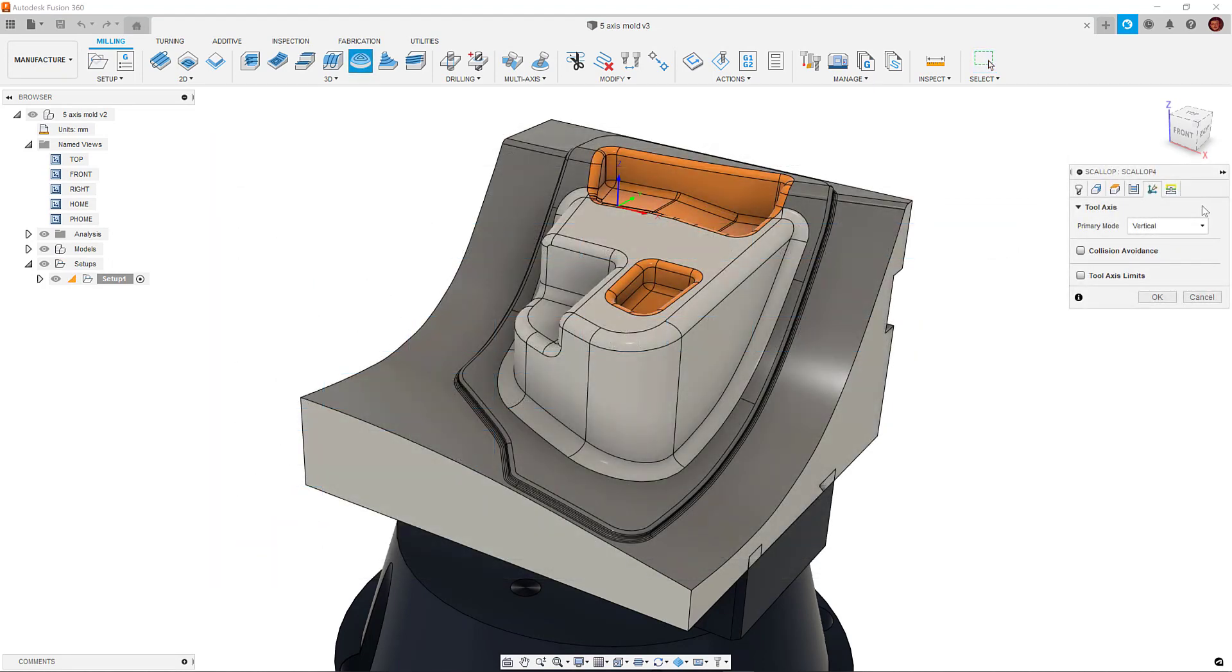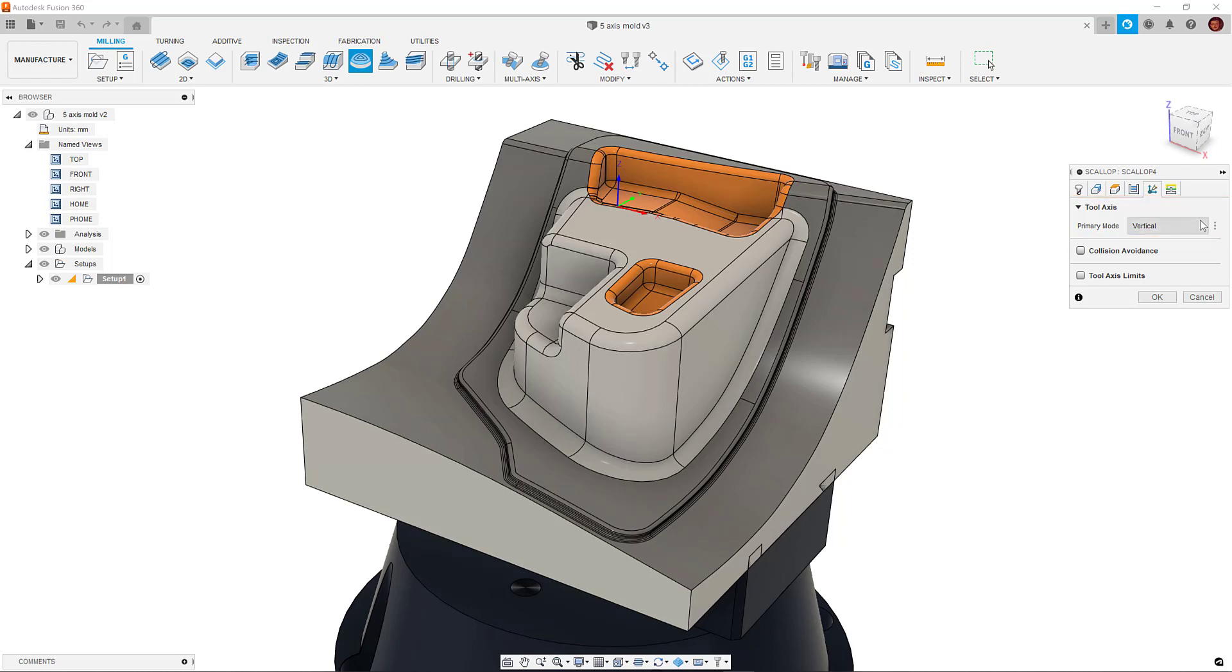Let's take a look at what options are available to us in the multi-axis tab within these strategies. Firstly, we have our primary mode. This dictates the default state of our tool axis.